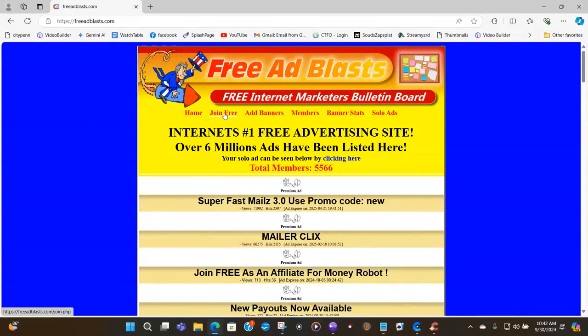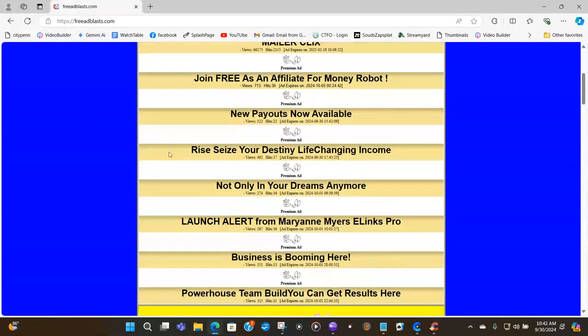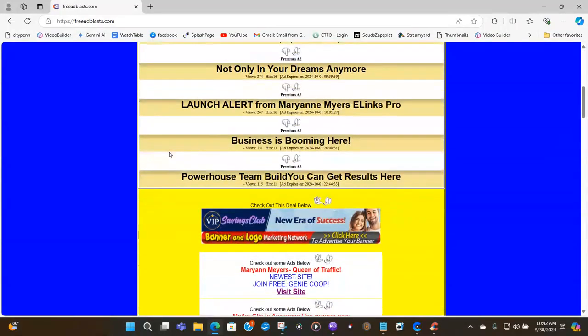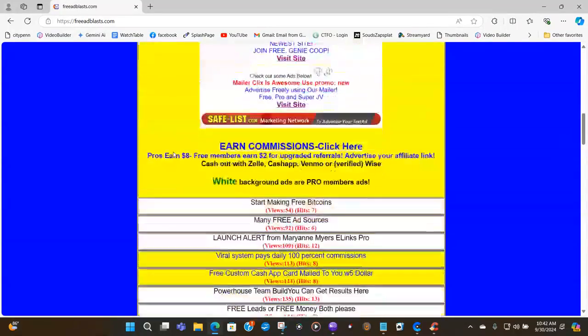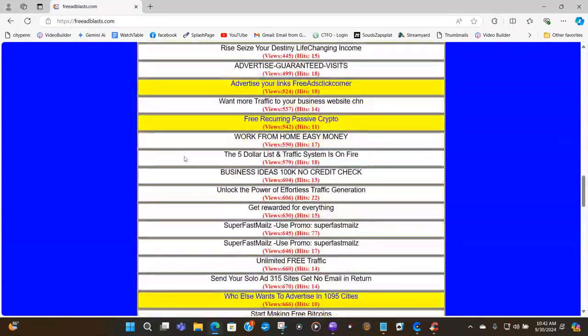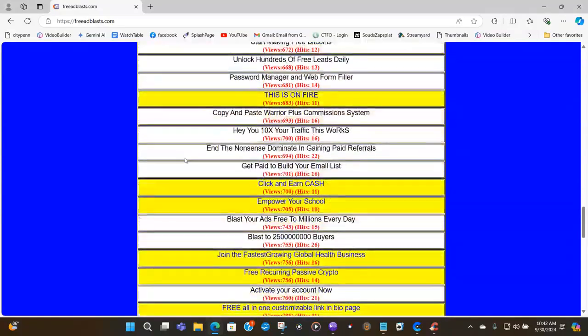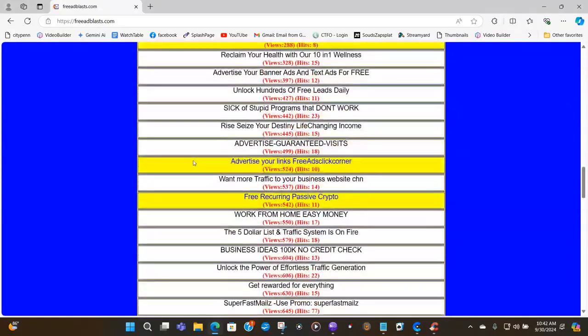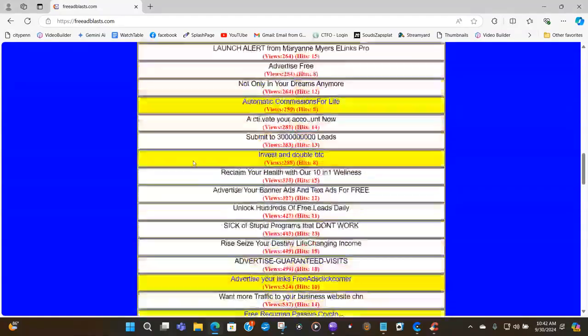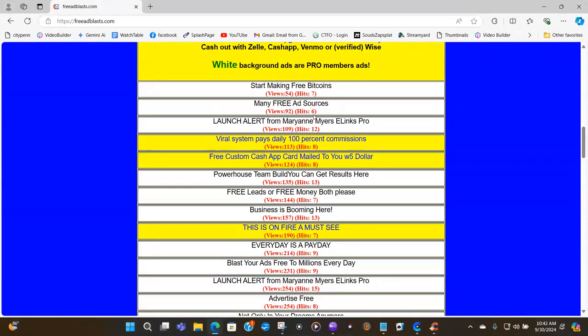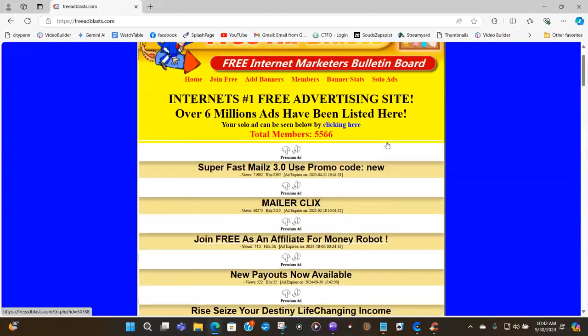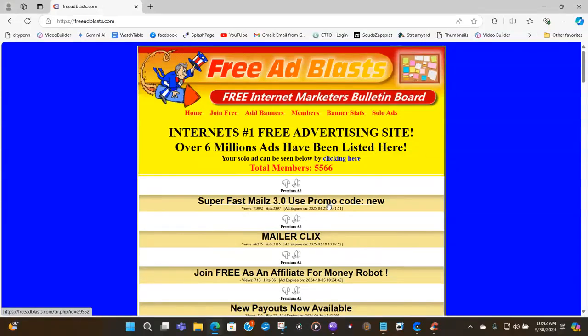But before I show you that part, look at all the ads that are placed on this ad board. He gets lots and lots of traffic to the ad board. You can look underneath the ad here and see how many views it's got and then the hits. This one has 92 views with six people looking at it, 109 views, this one with 12 people looking at it. So this board gets lots of traffic.